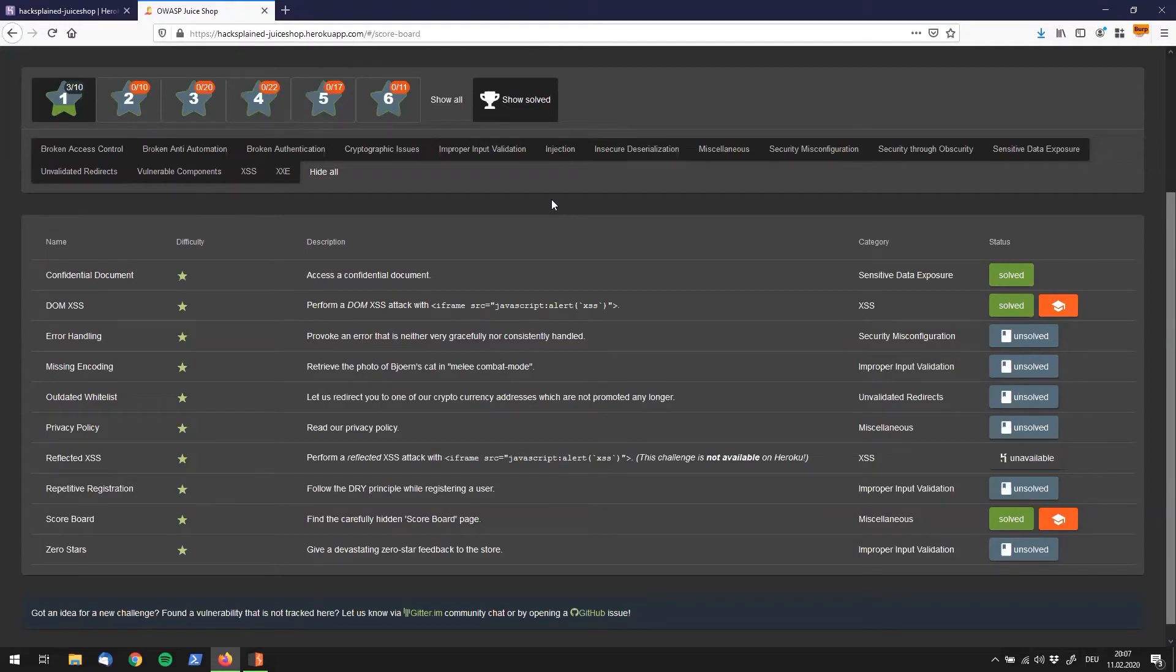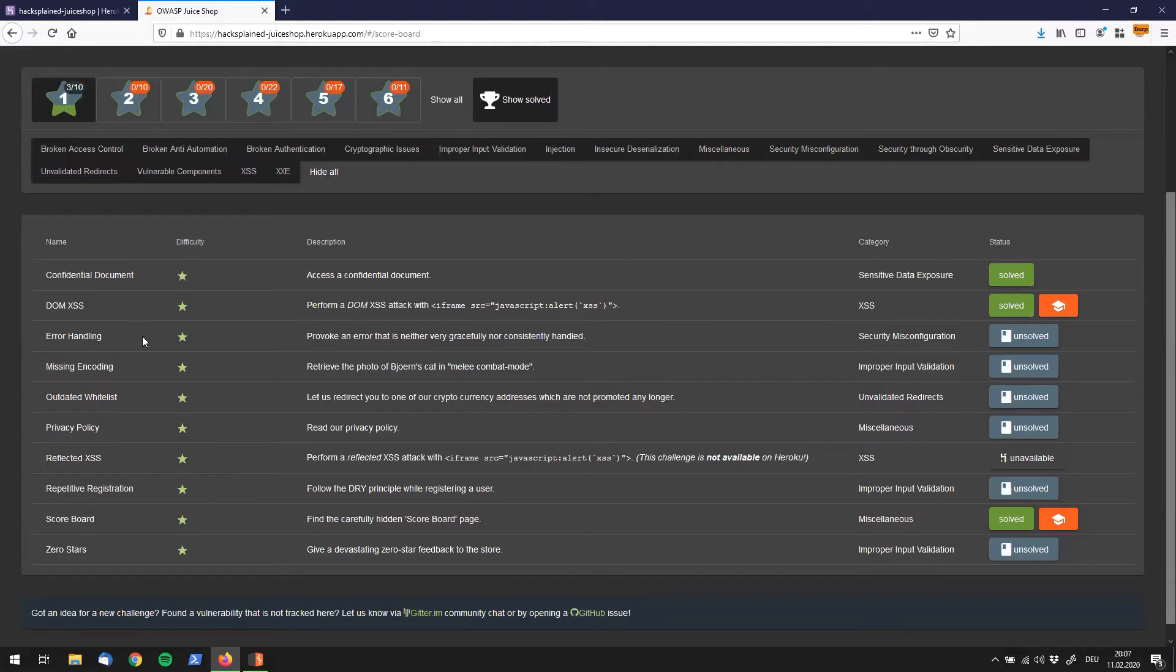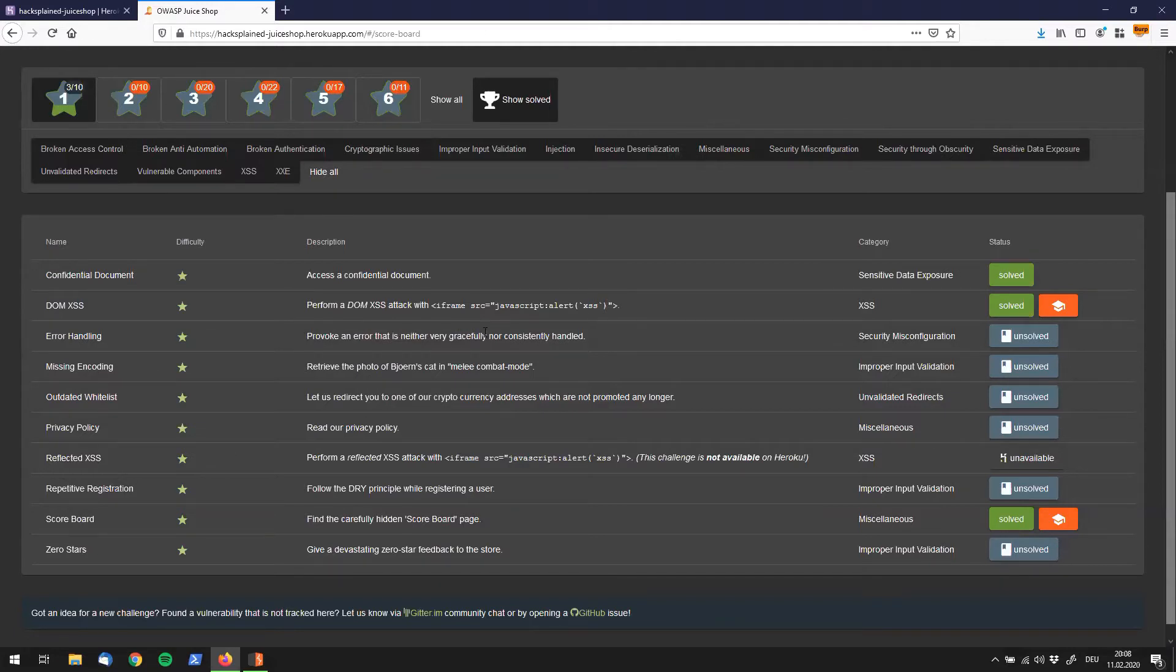All right guys, welcome back. This time we're going to have a look at the error handling vulnerability. So the description that we get by OWASP Juice Shop is, we have to provoke an error that is neither very gracefully nor consistently handled. So what could that be?